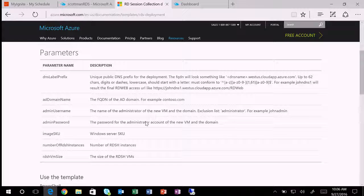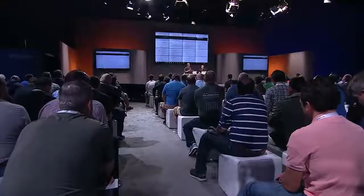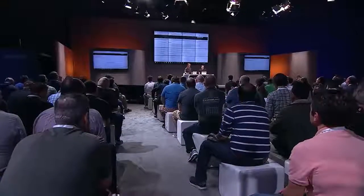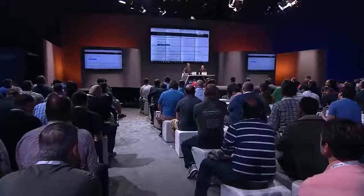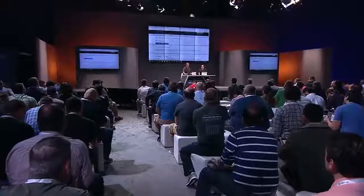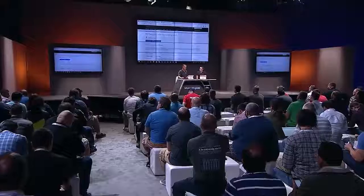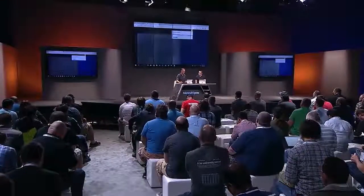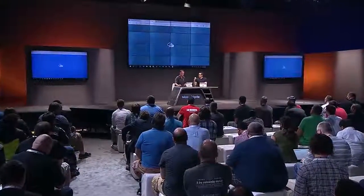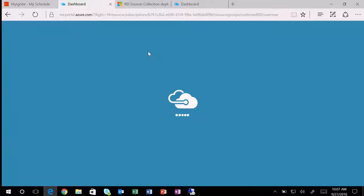What I want to show you today is one of the primary templates, which helps us set up an RDS session collection. When I click on it, you can see the parameters I need to enter — there are only a handful: a URL for the deployment, Active Directory domain name and password — very simple parameters. Right from here I can click Deploy to Azure. This takes a few minutes to run, so I've run one ahead of time. And all of that was just running on Azure.com — this is all live today, so you can check this out on your own.